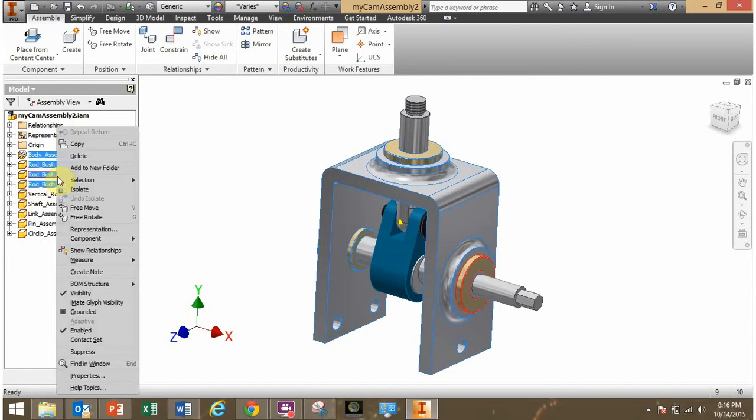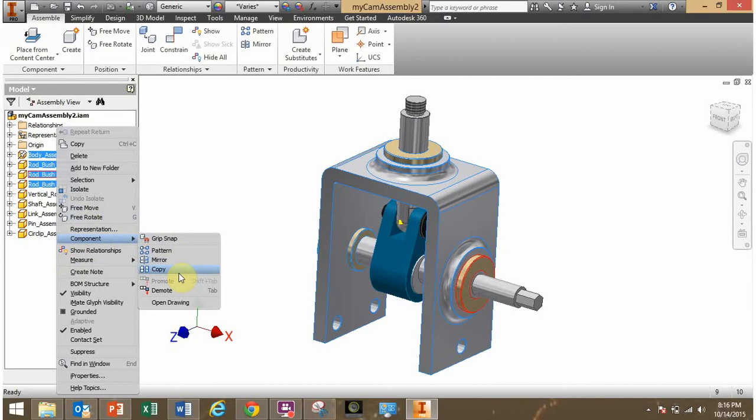Now I right click on that, go to component, come down here to demote, click demote.